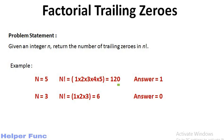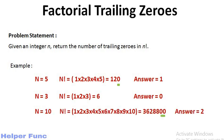When n is 3, n factorial is 6 and as it has no trailing zeros, our answer is 0. And when n is 10, n factorial is 3628800, thus the number of trailing zeros here are 2, thus our answer is also 2.